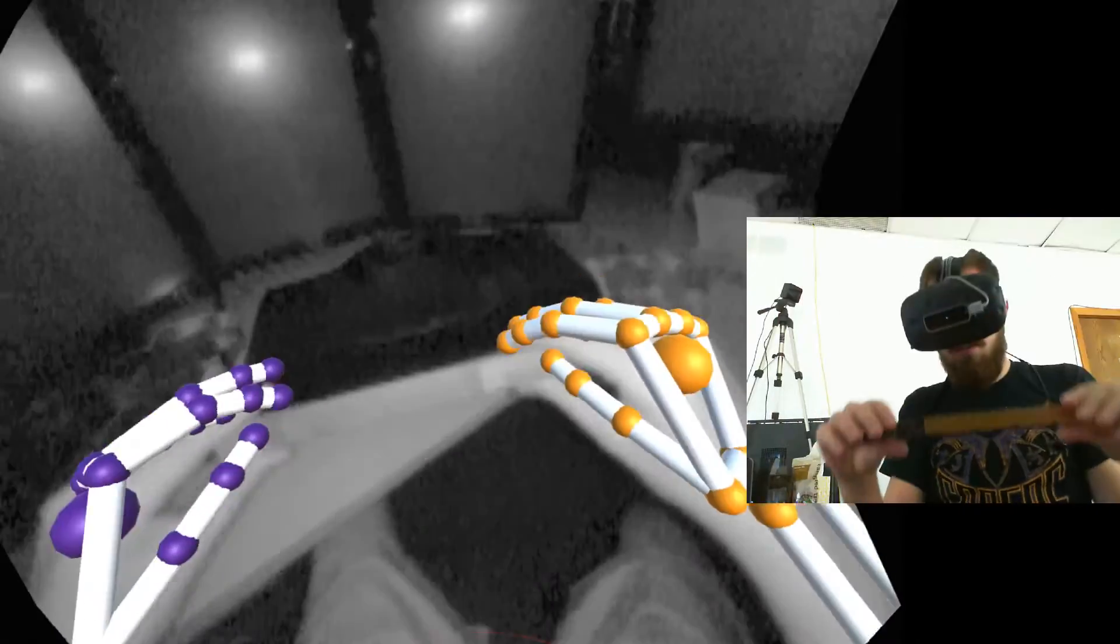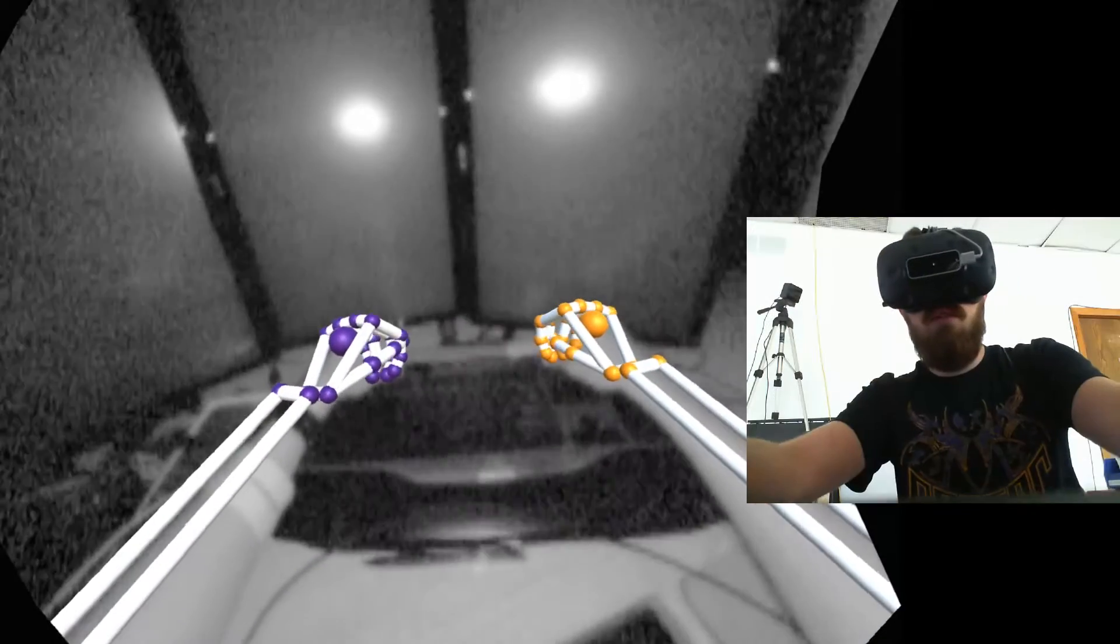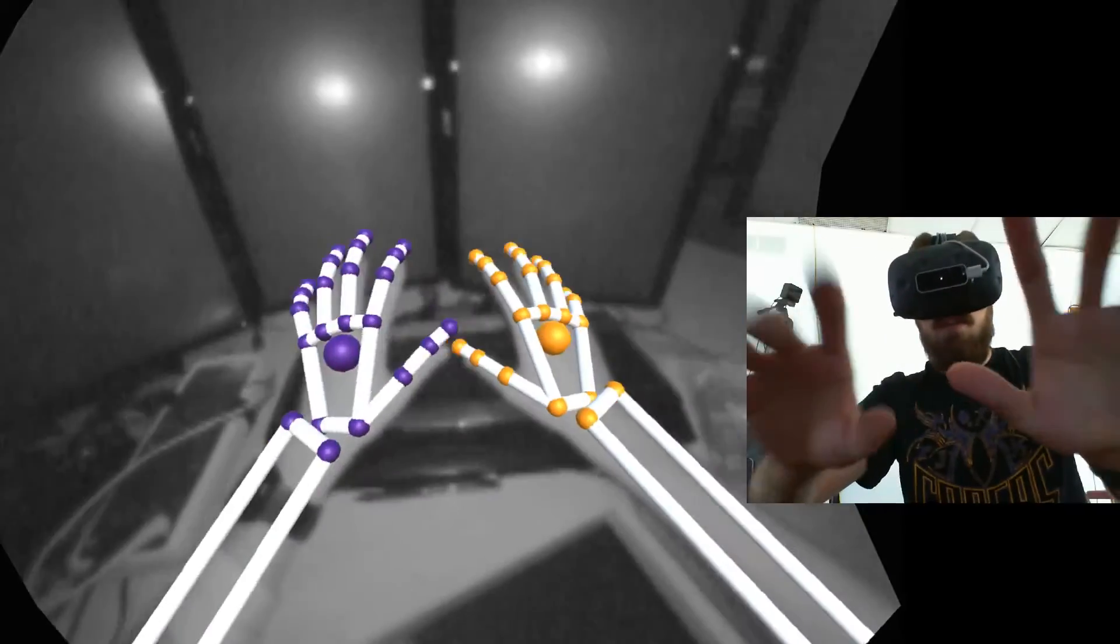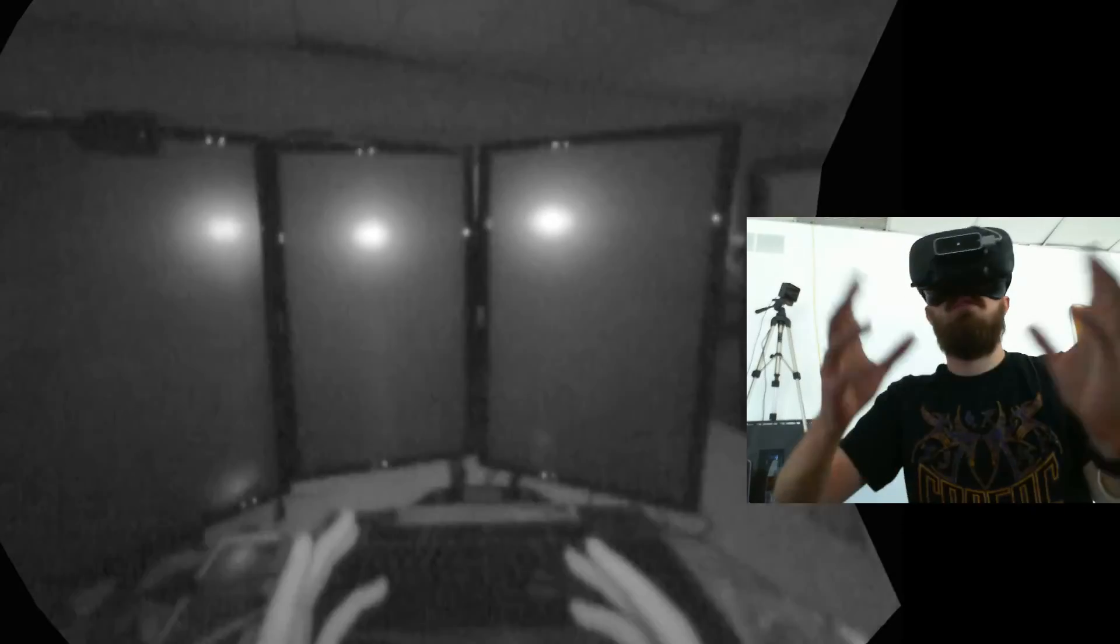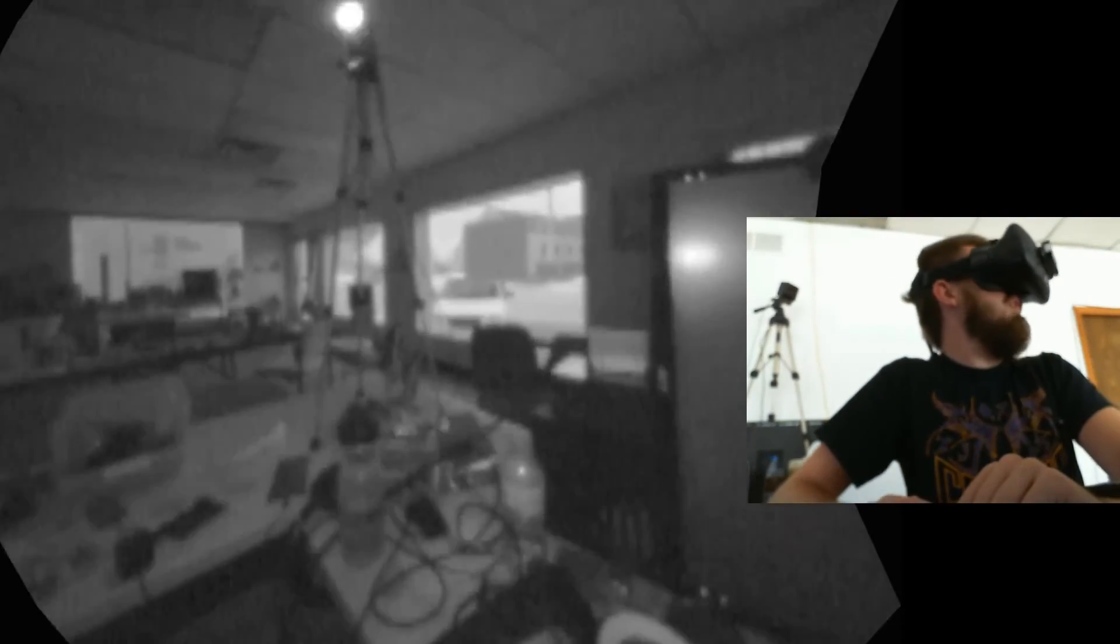But yeah, I just thought it was kind of a cool thing and just show what the world looks like in infrared.